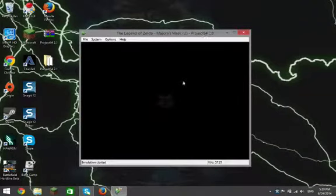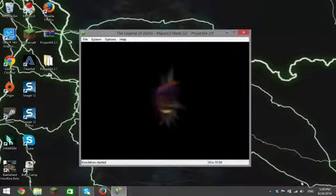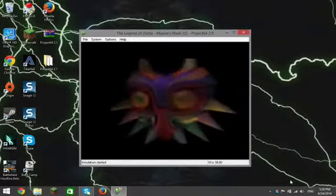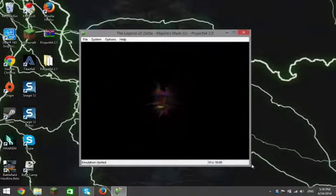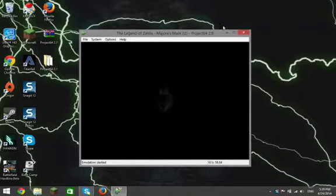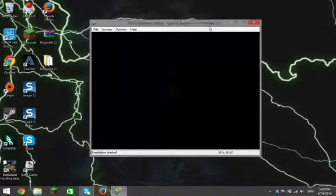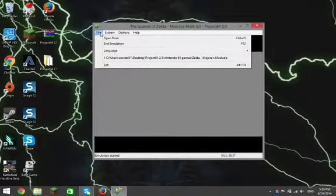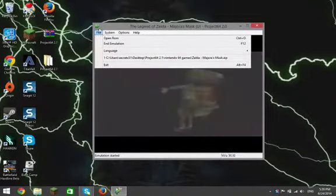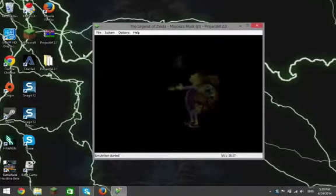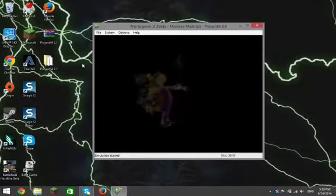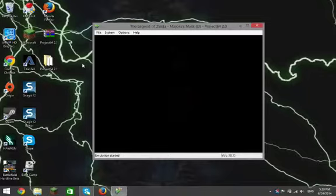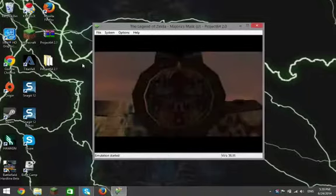This is then starting up The Legend of Zelda Majora's Mask. You can hear the sound — sound works, controls work. I'm not sure how to get it full screen; I think that's in File and Options, but I'm sure you can figure that out. So guys, thanks for watching, and until then, see you next time!